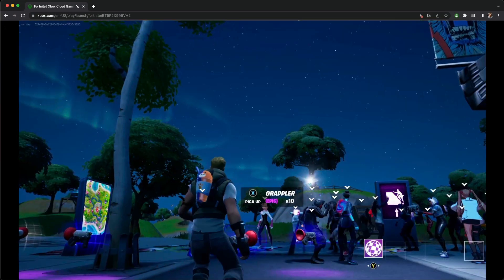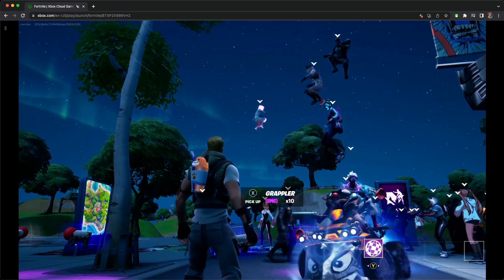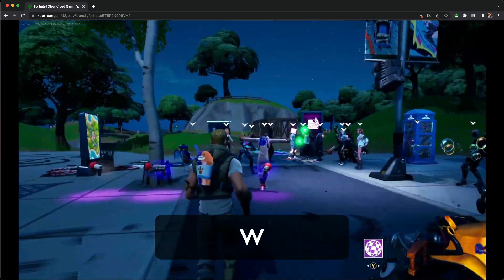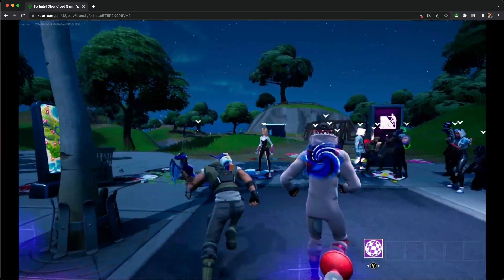And now you are good to go. Enjoy your time using mouse and keyboard on xCloud.